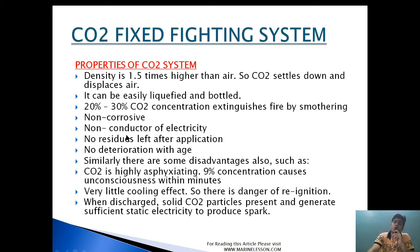CO2 is not a good conductor of electricity and leaves no residue, making the cleaning operation very easy after application. There is no deterioration with age — once installed, it can be kept for a lifelong period by carrying out periodic inspection and survey.